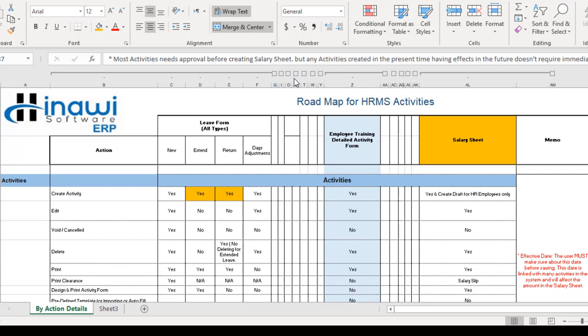This is an entire series of different videos where in each video I cover a specific action or activity in the HRMS module. We have covered videos regarding leaves, absences, and different types of activities, and there is also a general video regarding the HRMS activities roadmap. In this video, we are going to go in depth with the employee training detailed activity, its workflow, and how to use it. This will benefit everyone — users, admins, clients, and prospective purchasers.